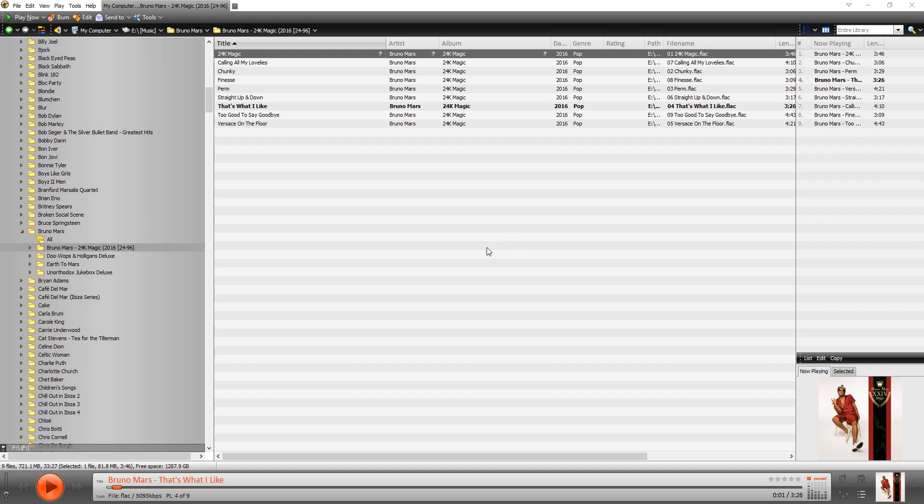It may look a little bit different for you depending on the skin you're using in terms of color and whatnot, but the basic controls are the same. So what you notice is that right now the tracks are sorted by alphabetic order. So it's going from A to Z or number to Z.